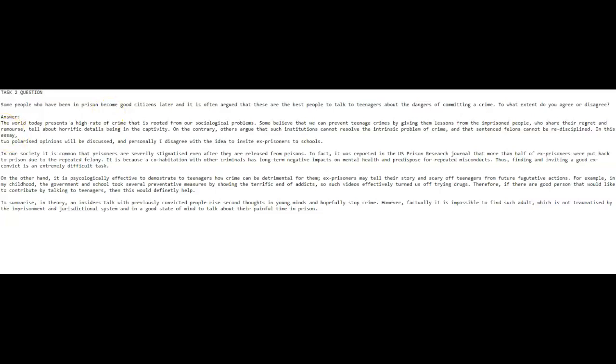And here I really think you could have talked about more as well. You could have talked about why they are the best people because that's what they've asked you, the best people. So why? What are they going to tell me or any other teen? What are they going to tell me that a teacher couldn't tell me, or that a police officer or a coach or an athlete or somebody? Why are these ex-criminals the best? You need to develop that a little more.